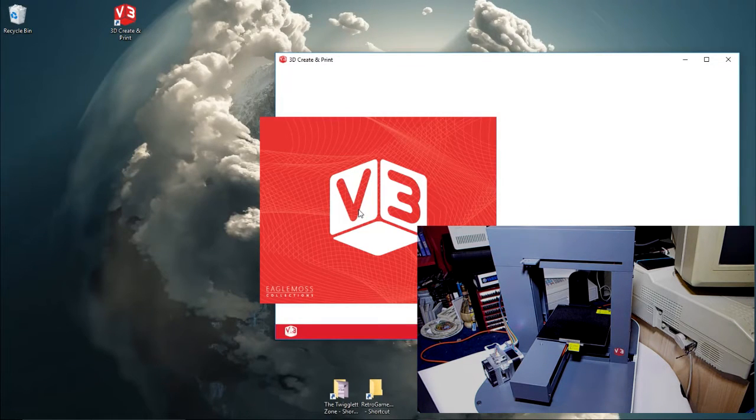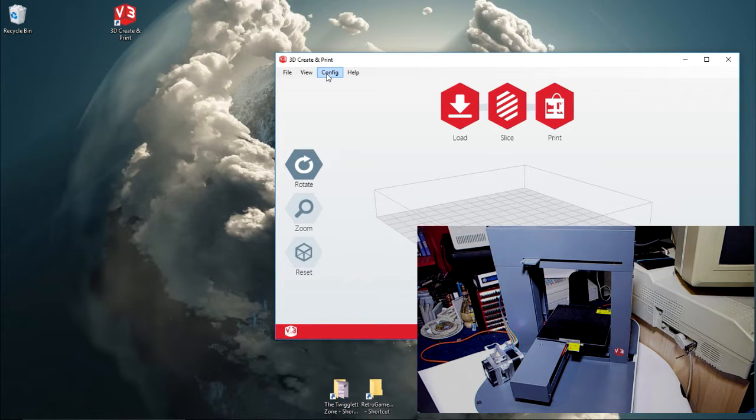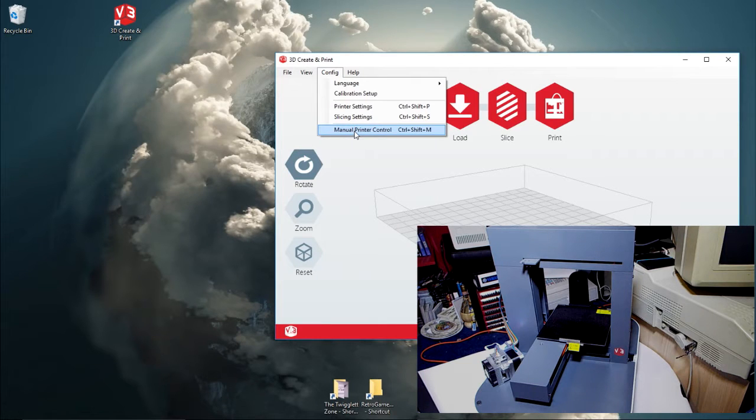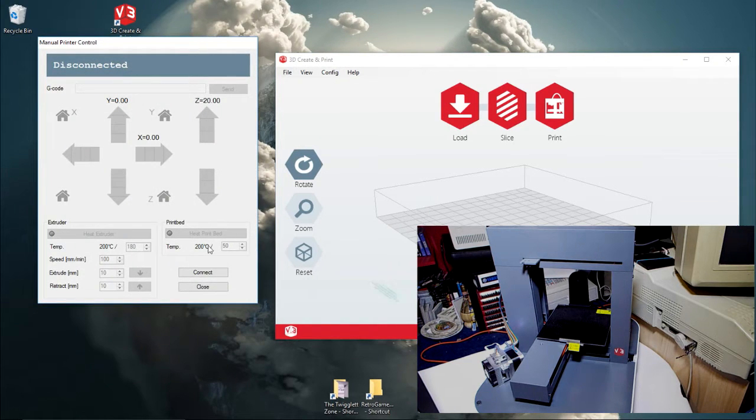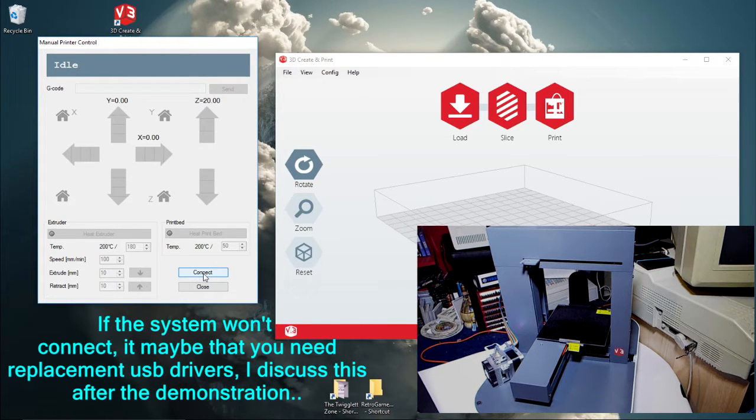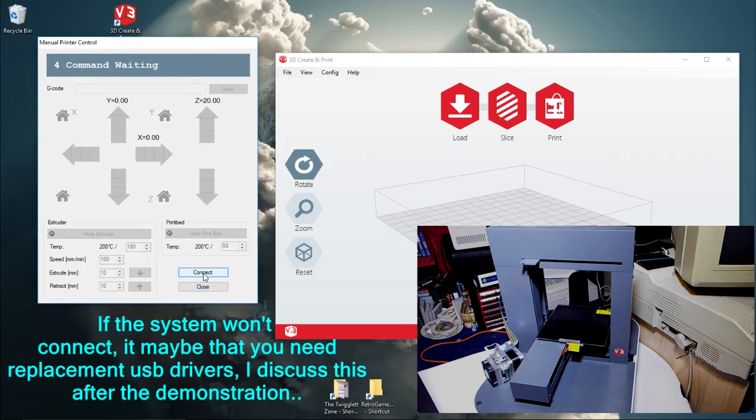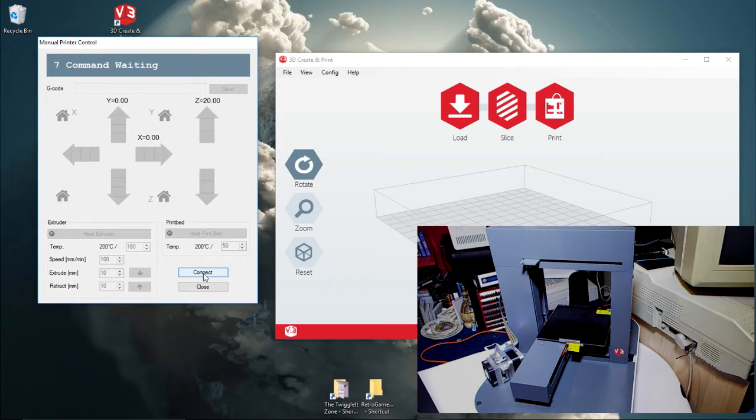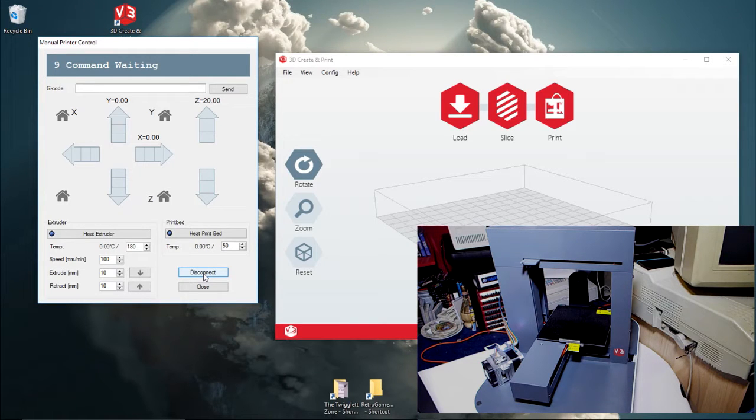Right, if you go into Config, Manual Printer Control, you'll get all this. Now if you press Connect, just wait a few moments. You have to be patient with this software. Then it'll come bright and now the buttons are active.